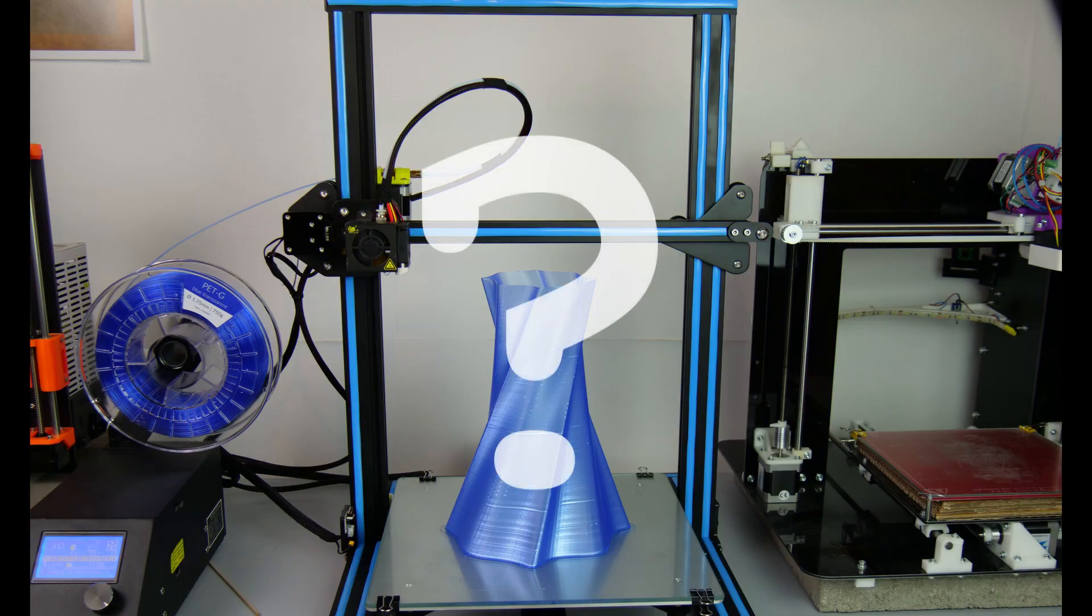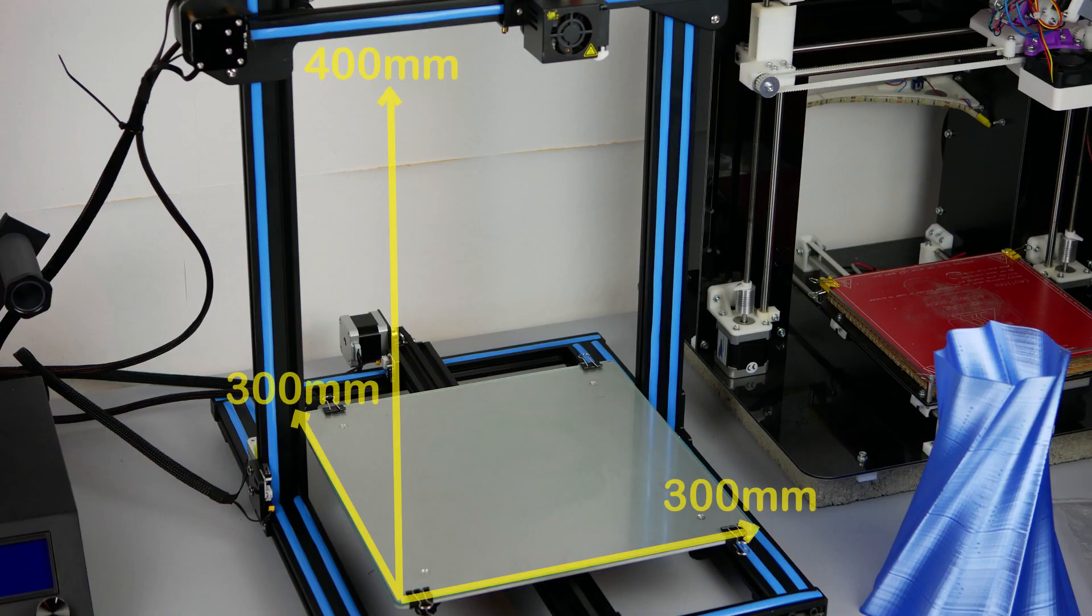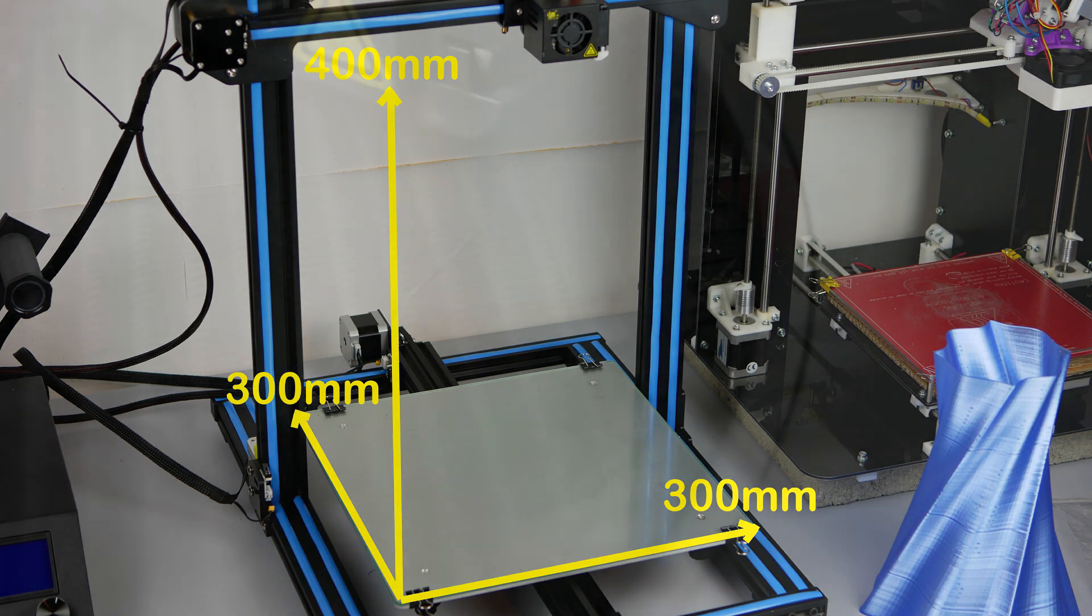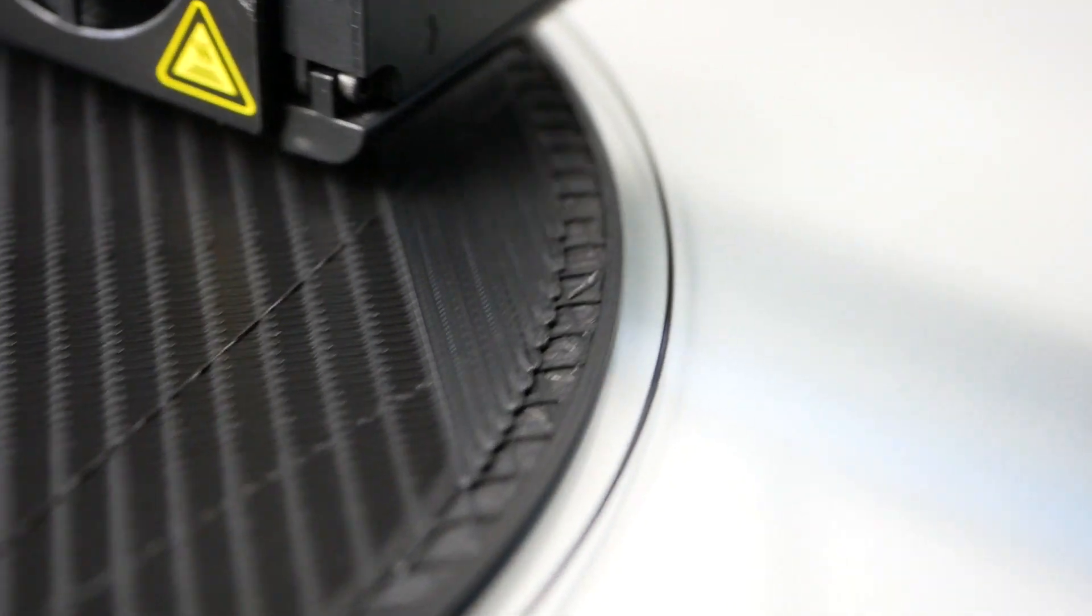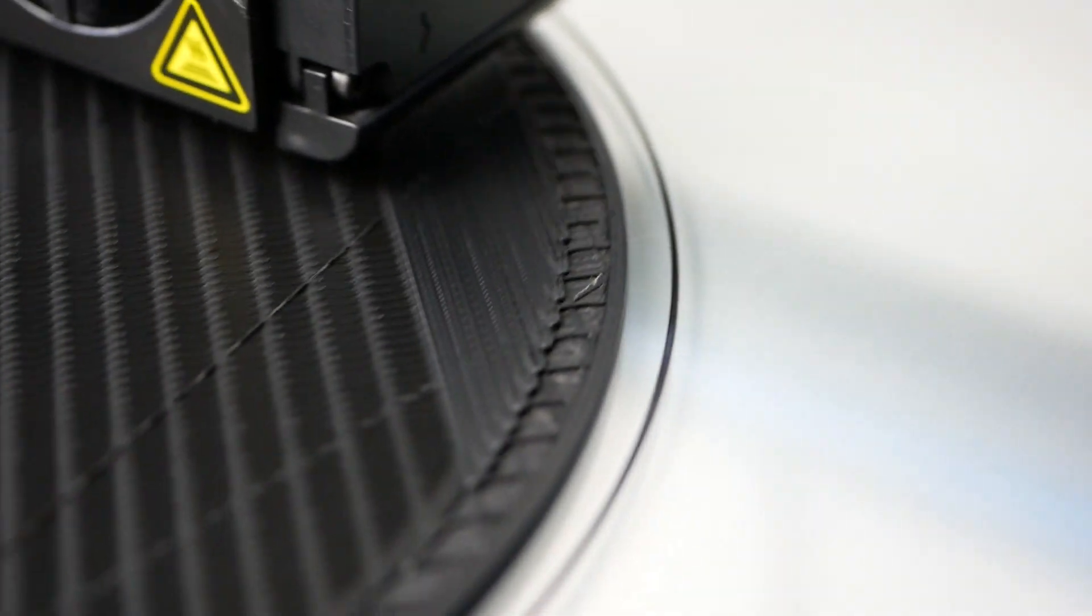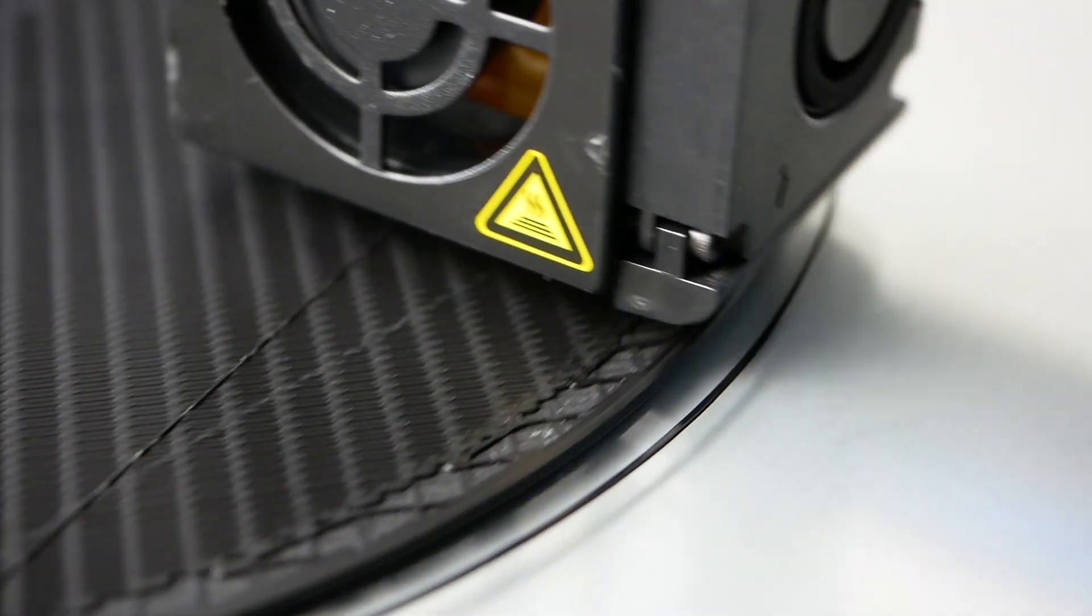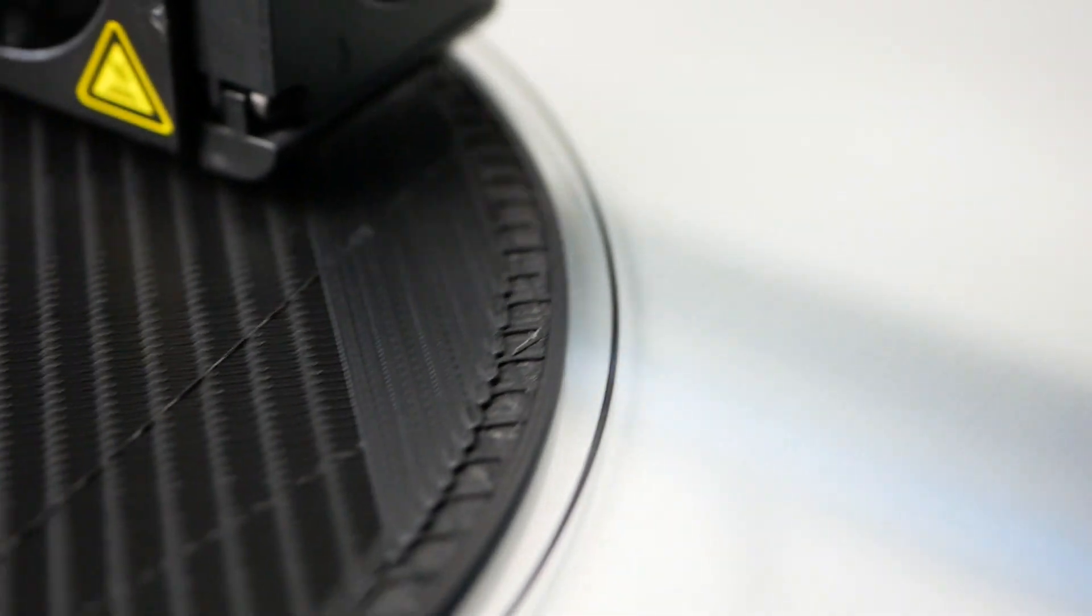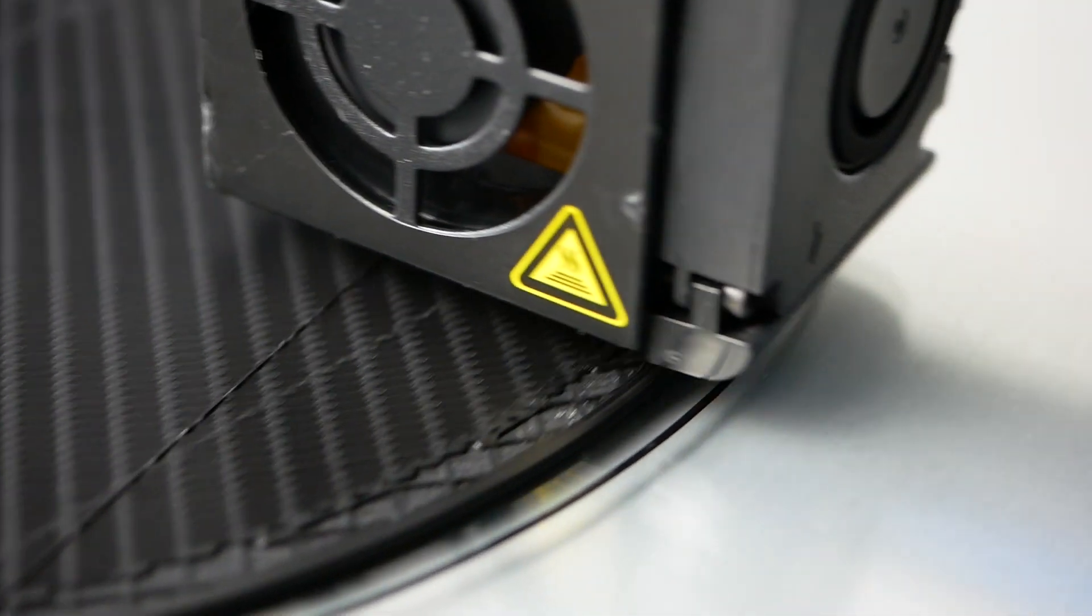Why do I need a CR10? The thing that stands out is the huge build volume of 300x300x400mm which I don't have on any of my other printers. I sometimes do prototyping work for customers where this comes really handy. I used to cut bigger parts into pieces and print them out separately, now I can print most of them at once.